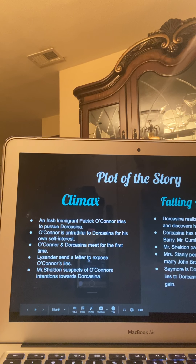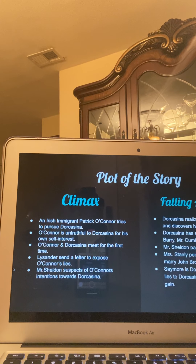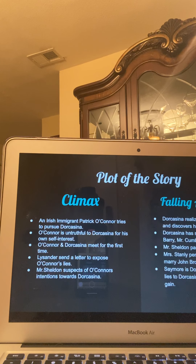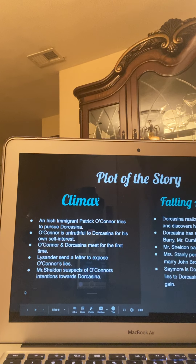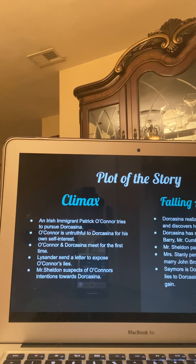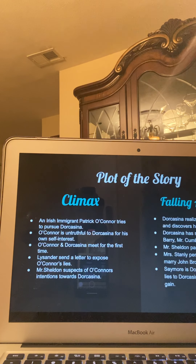Lysander sends a letter to expose O'Connor's lies. Mr. Sheldon suspects O'Connor's intentions towards Dorcasina. The father is very aware that many men will try to pursue Dorcasina because of the wealth and estates that the family owns.